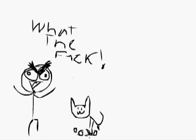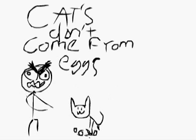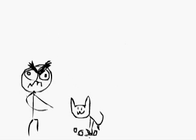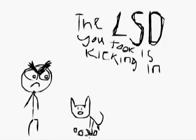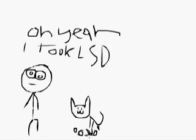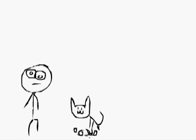What the fuck? Cats don't come from eggs. The LSD you took is kicking in. Oh yeah, I took LSD. Where? Dragon Balls don't come from eggs.